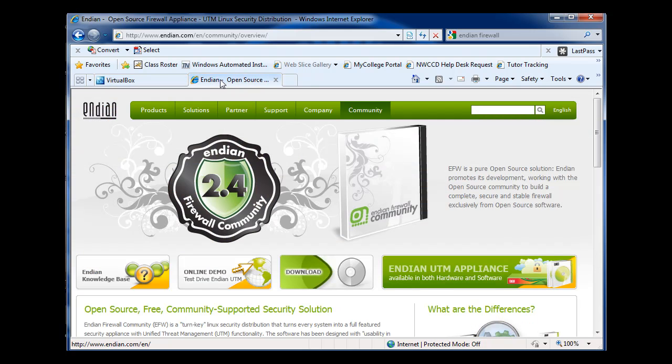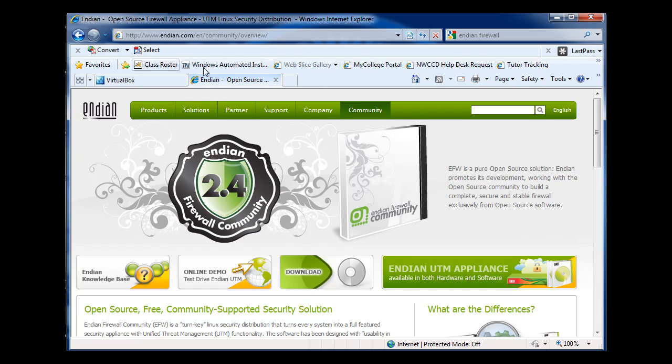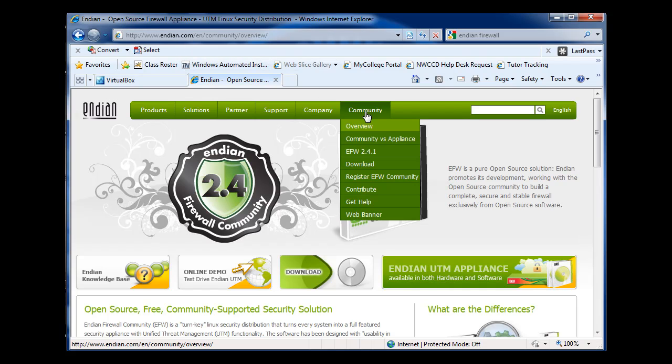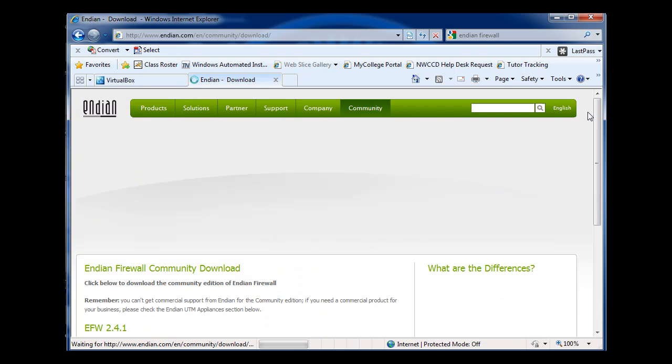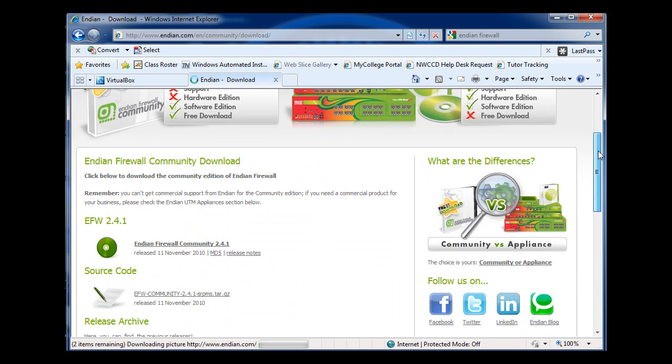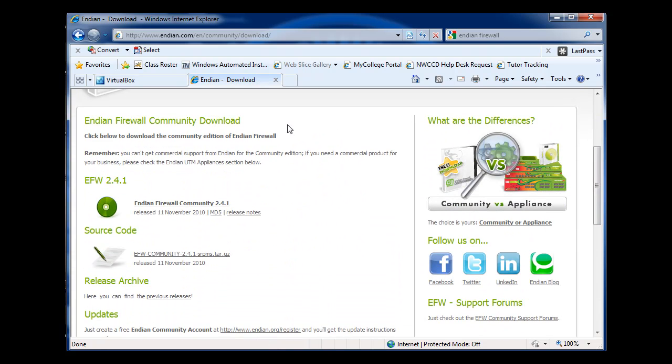You're also going to want to get Endian Firewall. If you go to Endian.com and then click on Community, and then there's a download button here where you can download the latest version, which is right here, Endian Firewall 2.4.1.